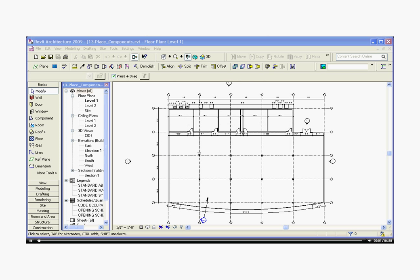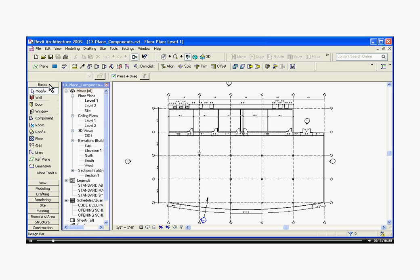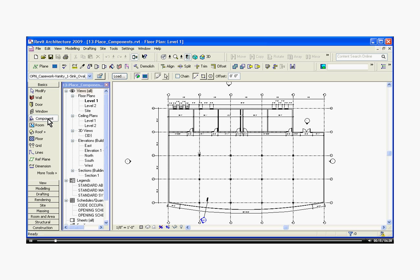To start bringing in different objects into our model, such as plumbing fixtures, casework, and light fixtures, those are called components. To bring a component in, first go to the tool tray to the left, clicking on the basics tab, and choose component.